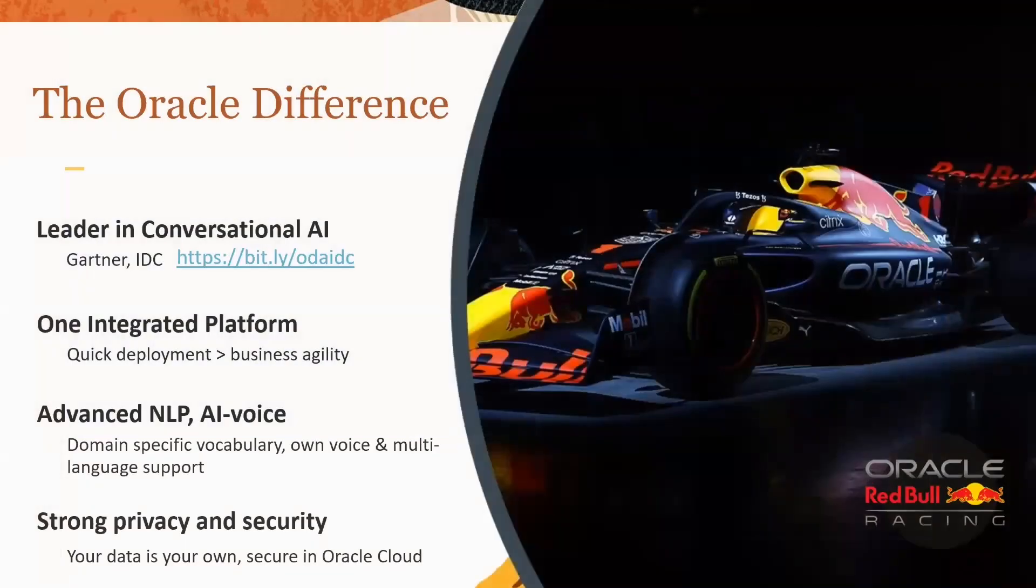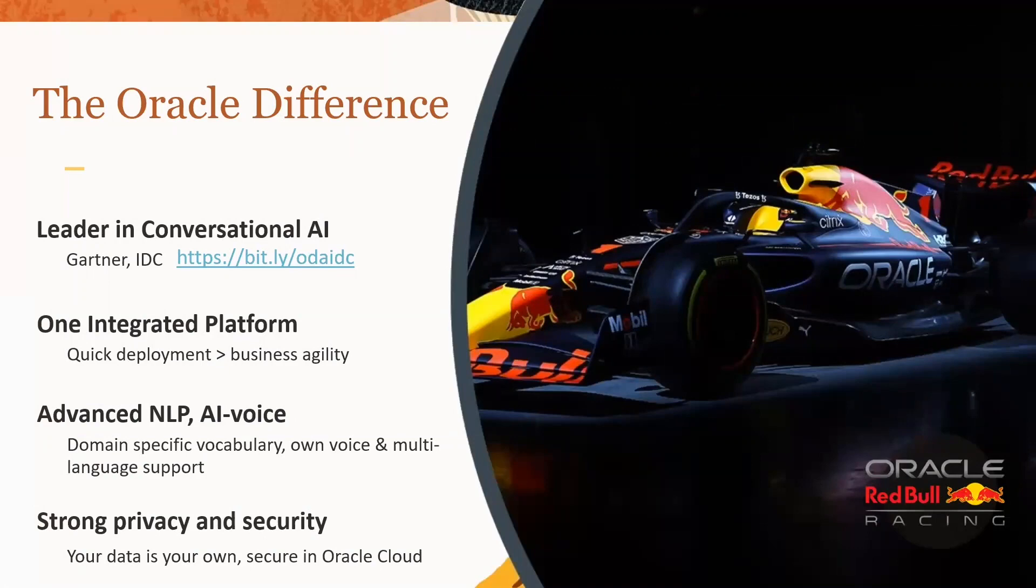The Oracle difference: we are a leader in conversational AI, according to Gartner and IDC. It's one integrated platform, no other components required. Very advanced NLP and strong privacy and security. Your data is your own.